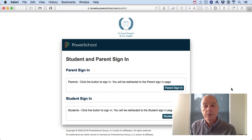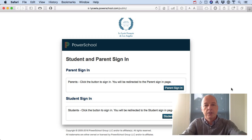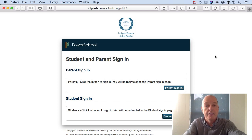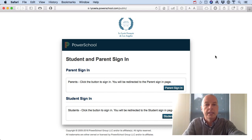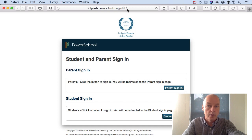To get started we need you to create a parent sign-in ID. You're going to go to a web browser on your Mac, or maybe even on an iPhone or an iPad, and go to lyseela.powerschool.com/public, just as you see it here in the URL field.